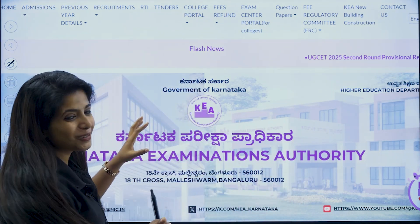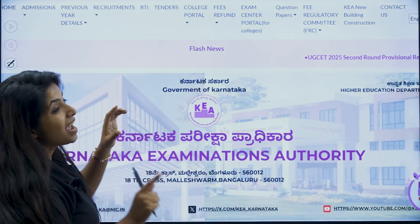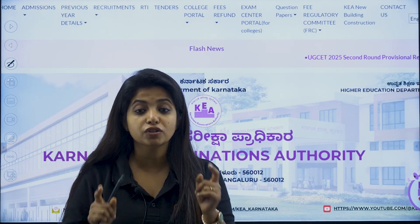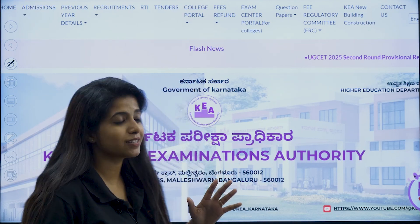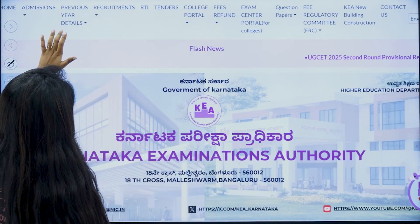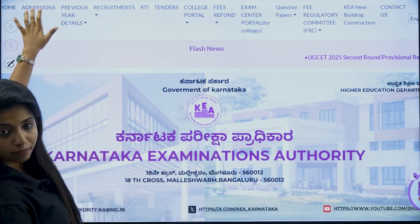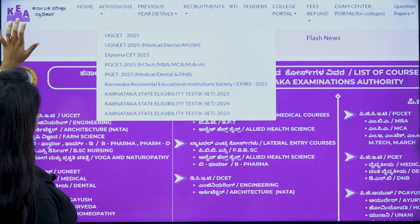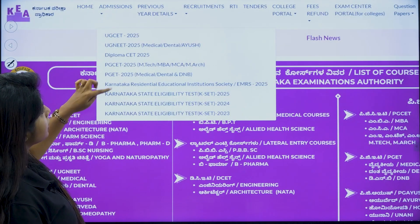Please listen to me carefully on how you can access it, and I will also be telling you about some very important precautions that you need to take after you see your results. So over here, you have to go to the admissions bar at the top. Once you go there, you will be seeing a list of things.